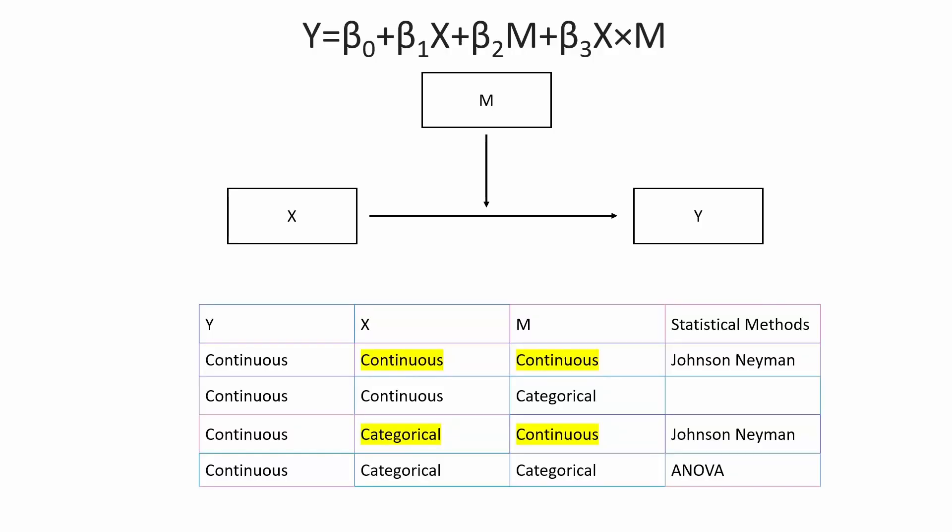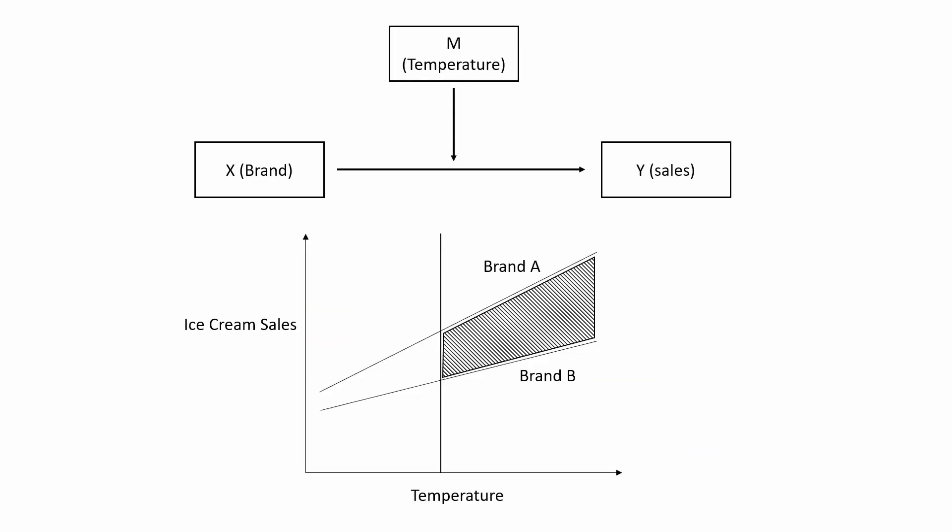Now we have a basic idea when we can use Johnson-Neyman, but what's the main function? I need to use an example to explain that. I think that'll be easier for you to understand the purpose of doing Johnson-Neyman analysis.